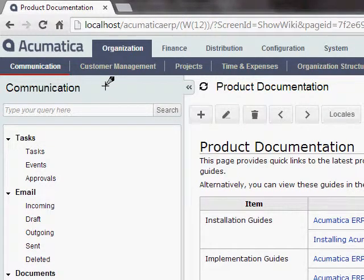In this video, I'd like to demonstrate the field level audit feature in Acumatica. And I think this feature is especially useful for master level maintenance screens like the vendor screen. And so I'll go ahead and demonstrate it using the vendor screen.